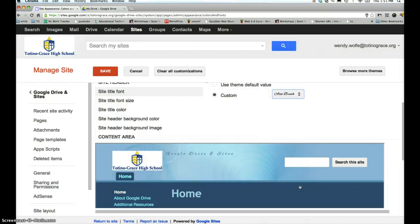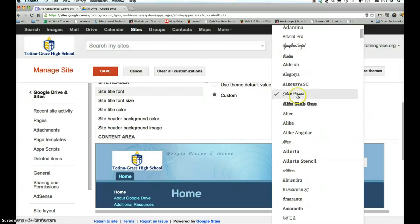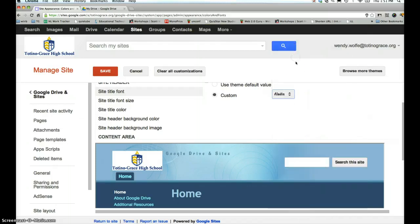You want it flowery. You can see how you change the font. We will go with Aladdin for now.